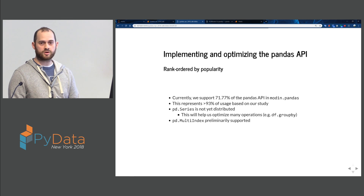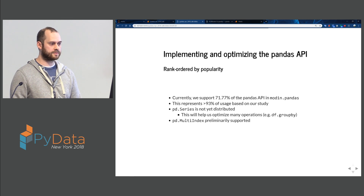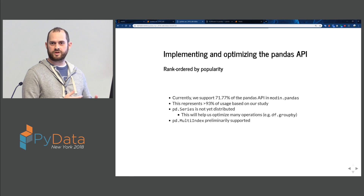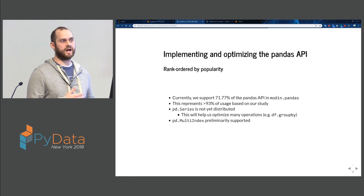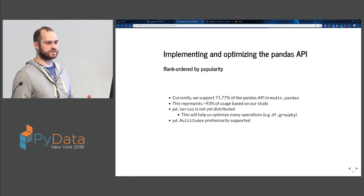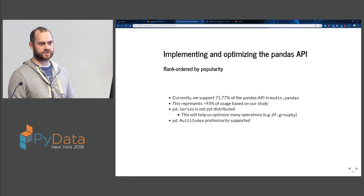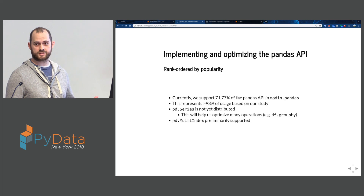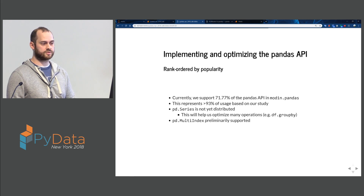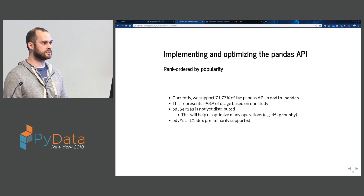Series is not yet distributed, although you can access the full API. As we continue developing and adding a distributed Series, we'll get a lot of optimizations in groupby. We're currently doing groupby without a distributed Series — without a distributed 1D object — so that should help put those numbers in context a little better.